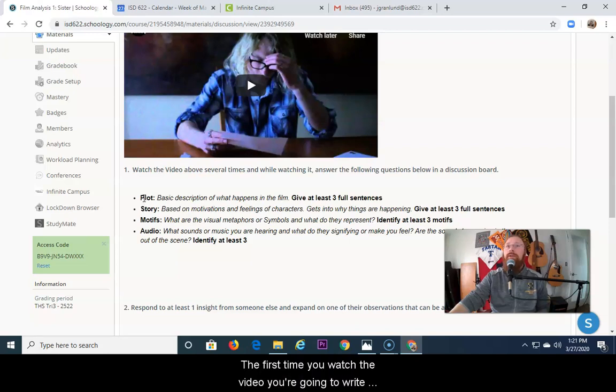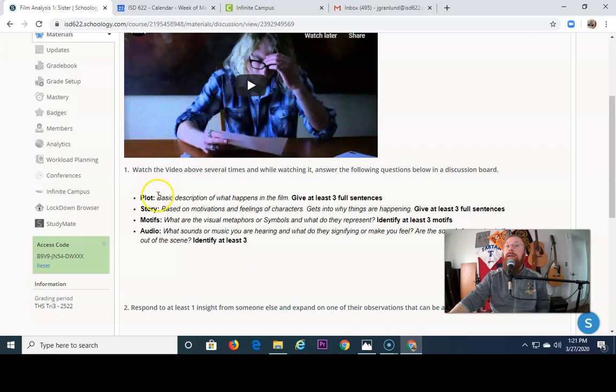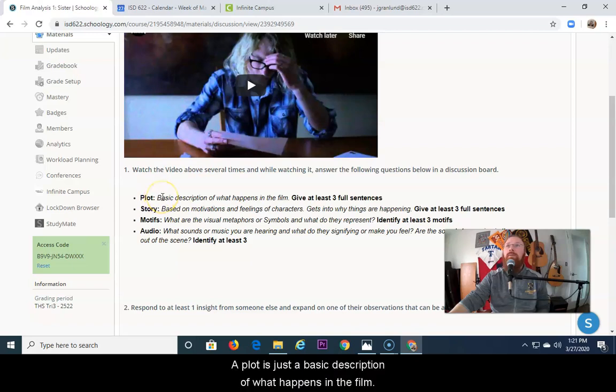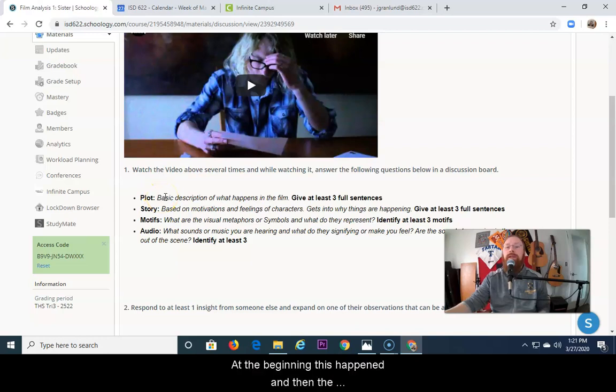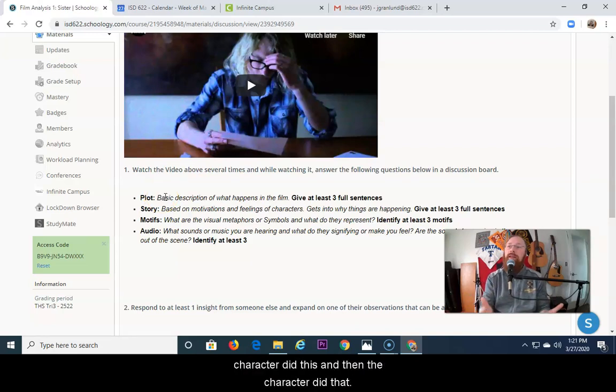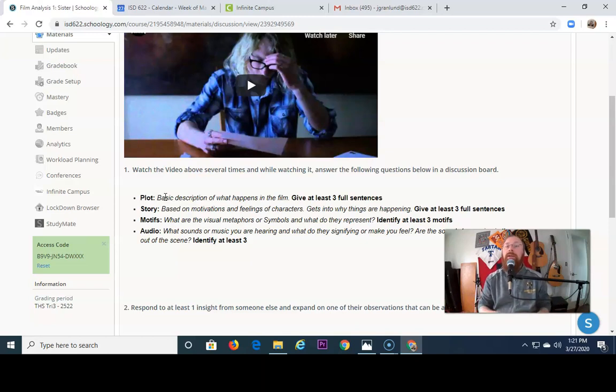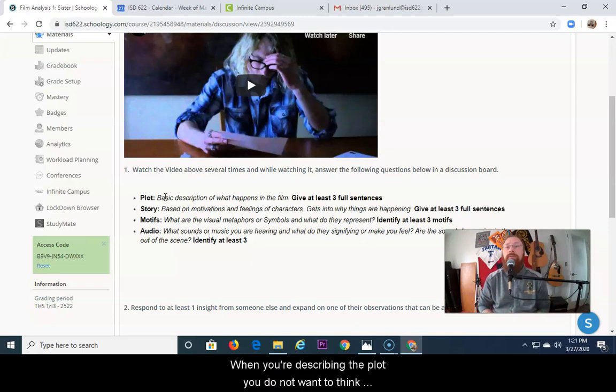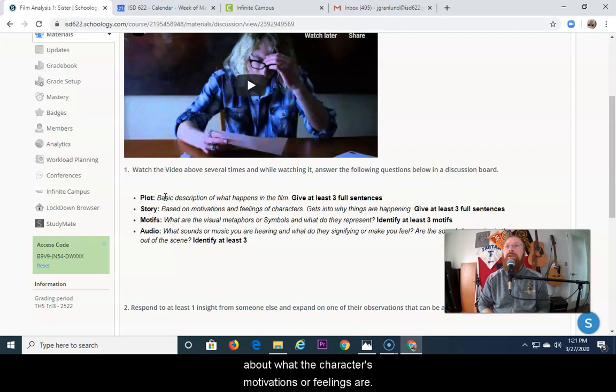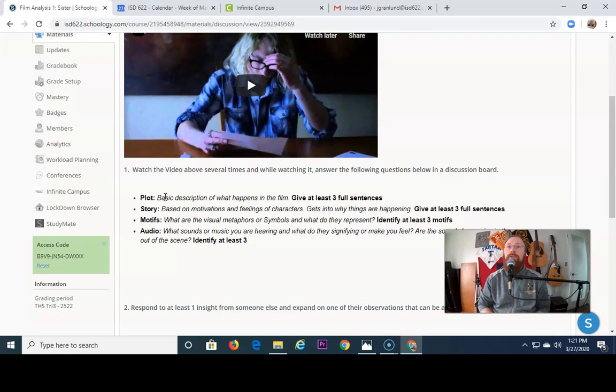So the first time you watch the video, you're going to write about the plot. A plot is just a basic description of what happens in the film. At the beginning, this happened, and then the character did this, and then the character did that. When you're describing the plot, you do not want to think about what the character's motivations or feelings are. That gets into story.